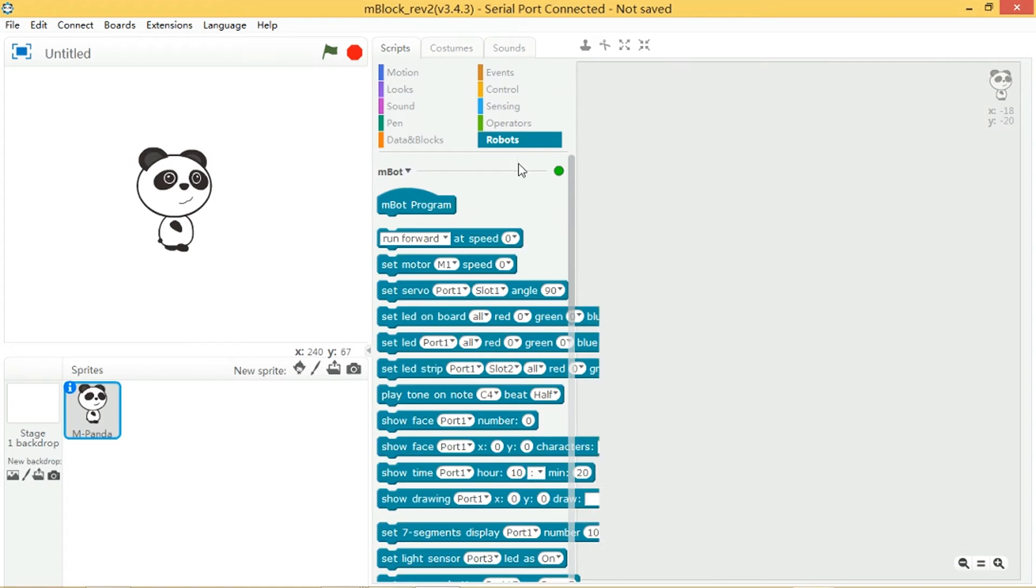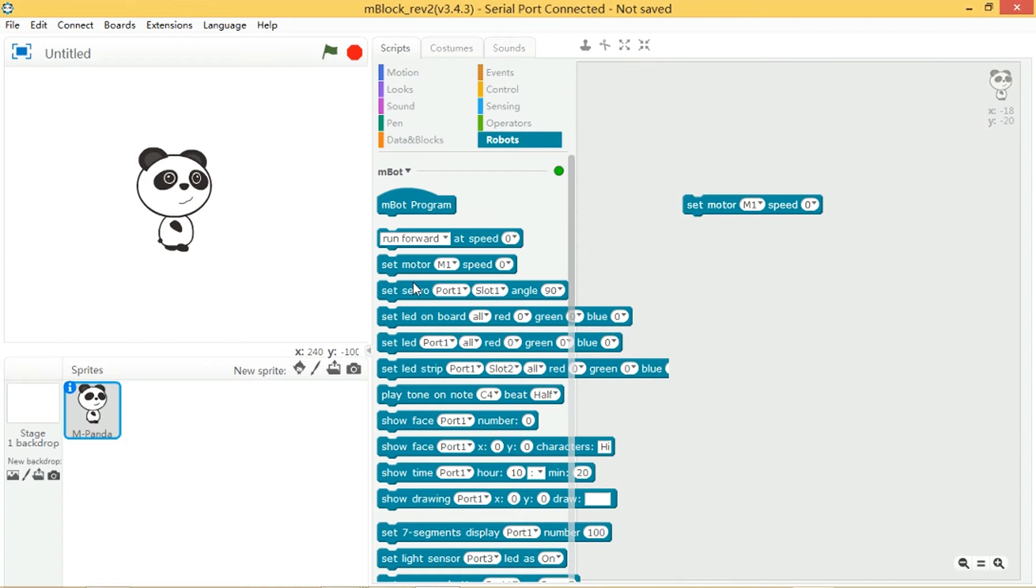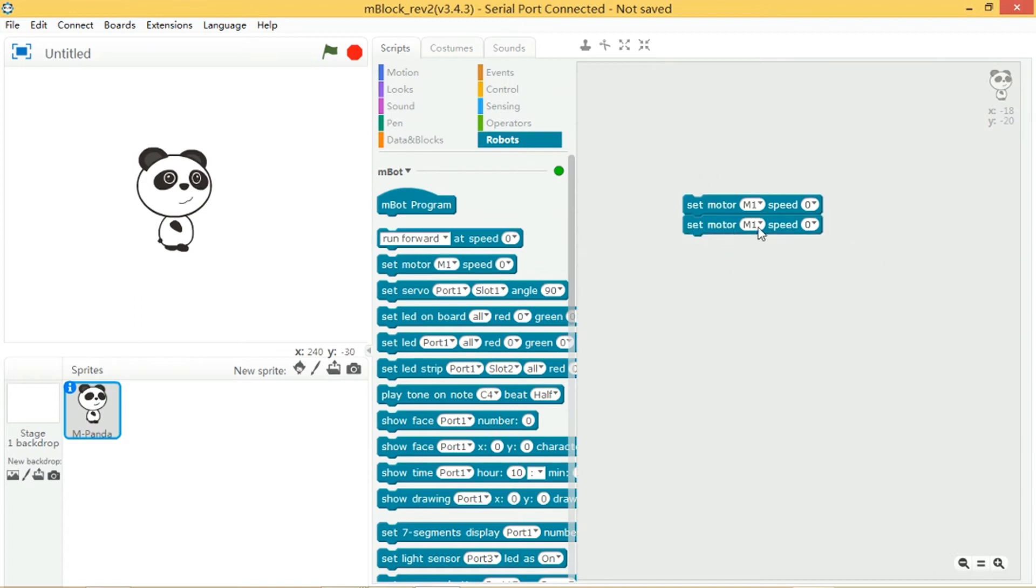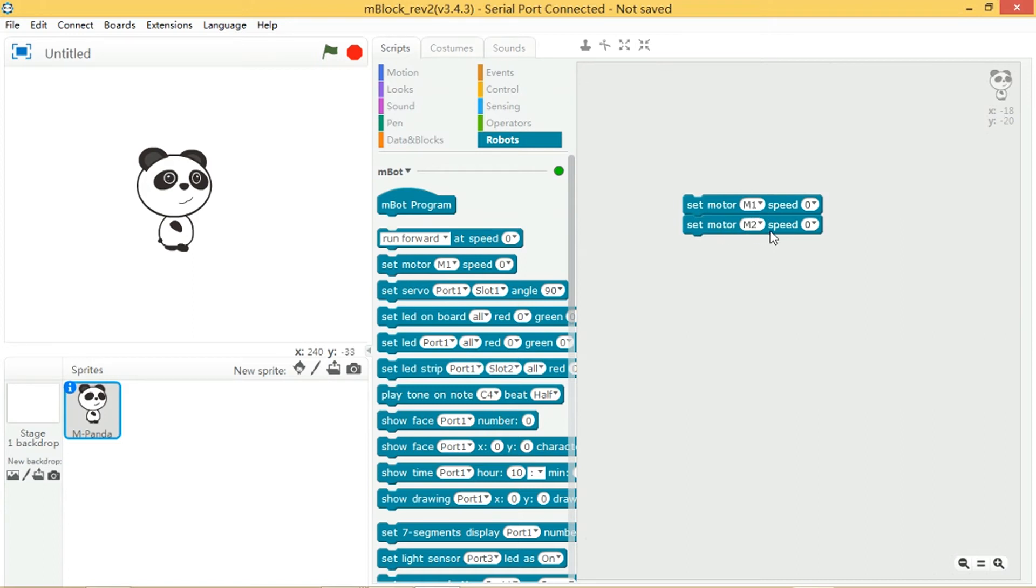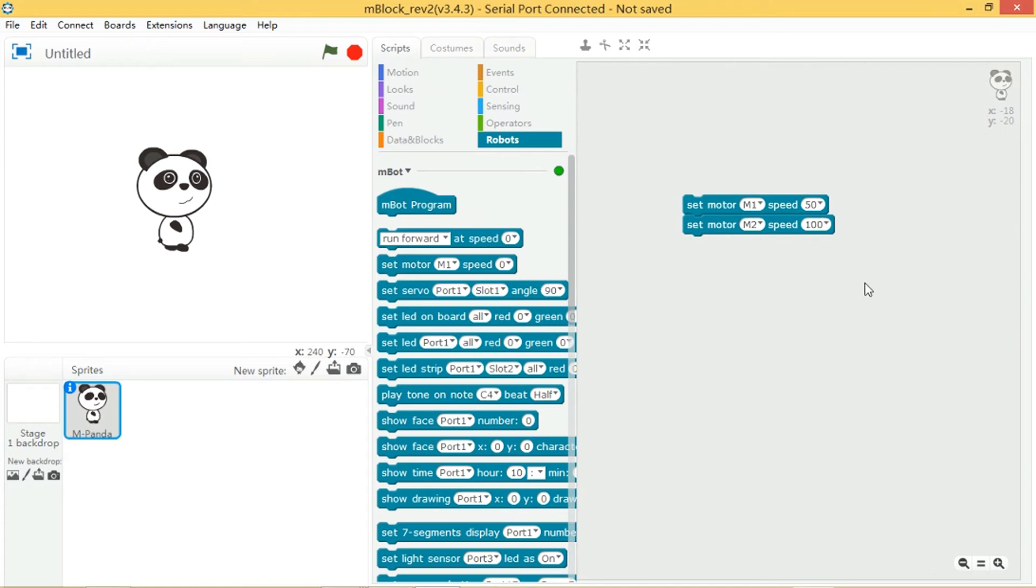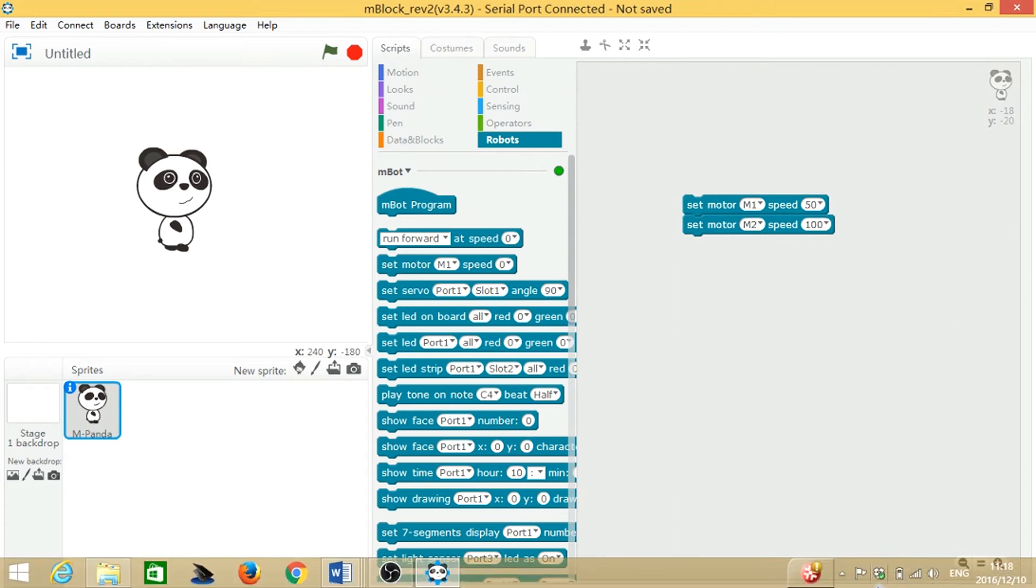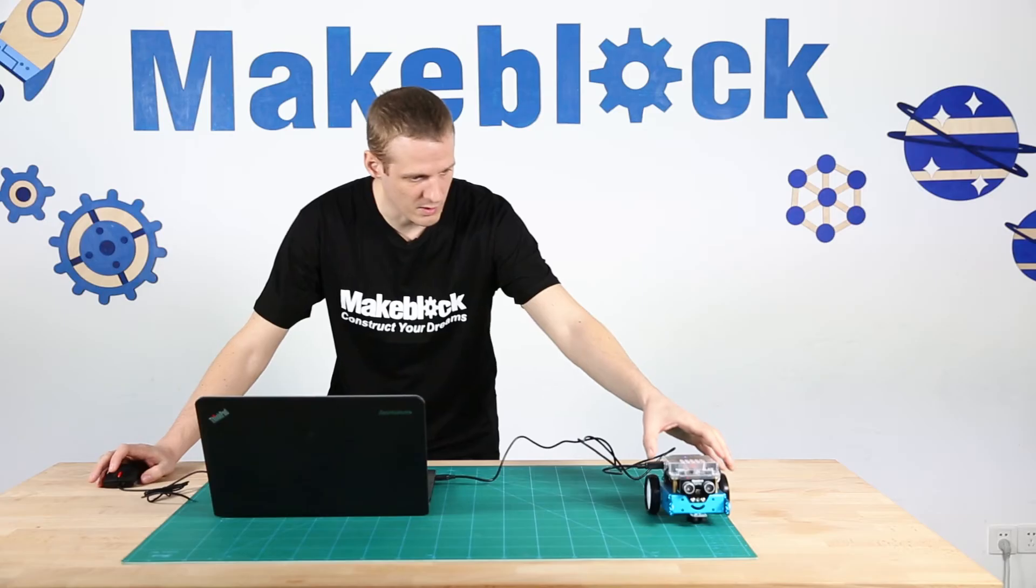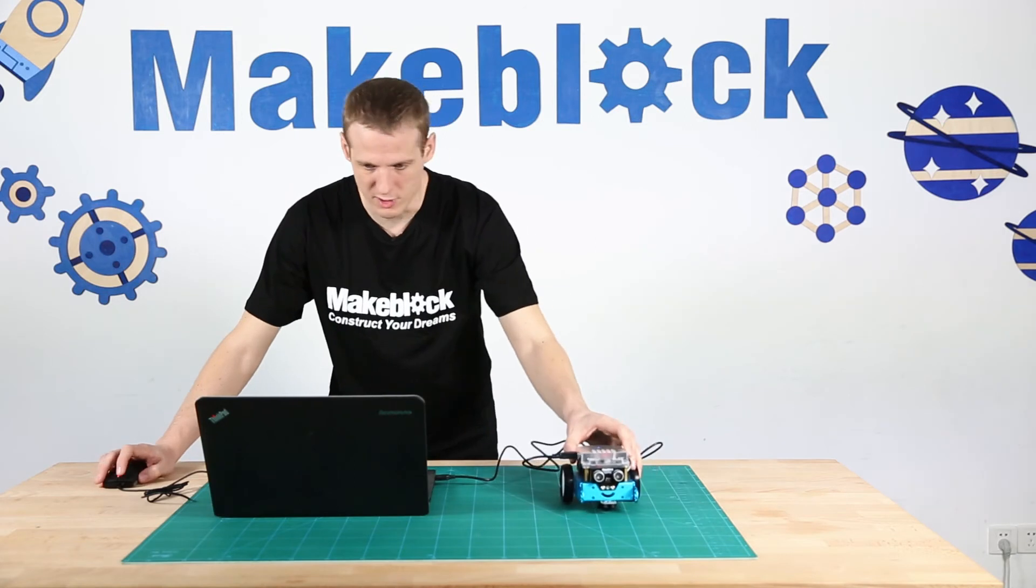So in this lesson I'm going to use the set motor command and I'm going to use two of them. I'm going to have one set to M1 which is the left motor and set motor M2 which is the right motor and I'm going to set them to different speeds. So I'm going to set that one to 50 and I'm going to set that one to 100 and then see how that runs.